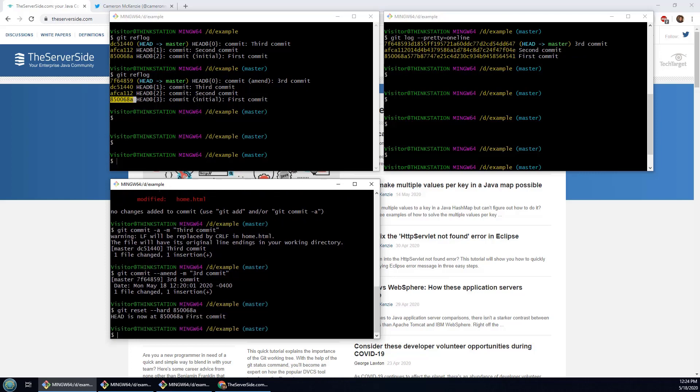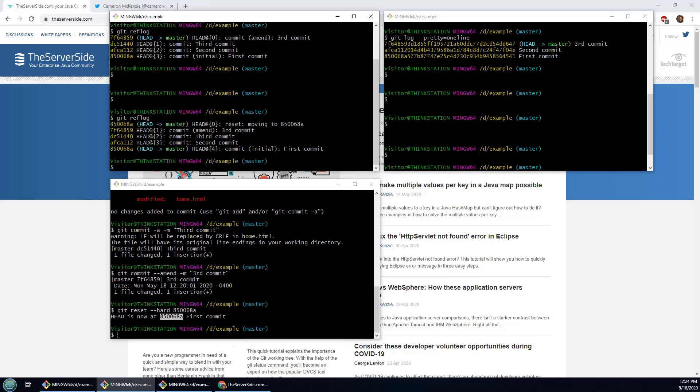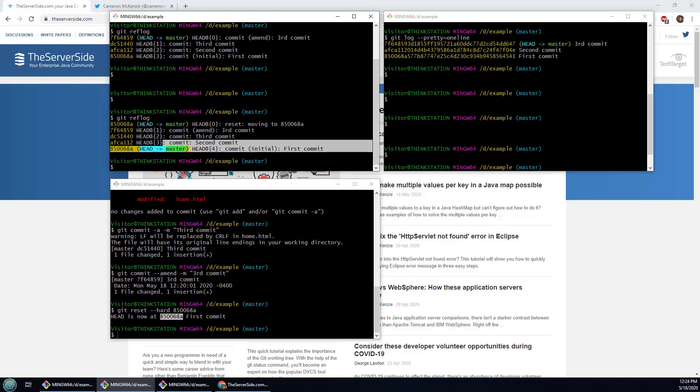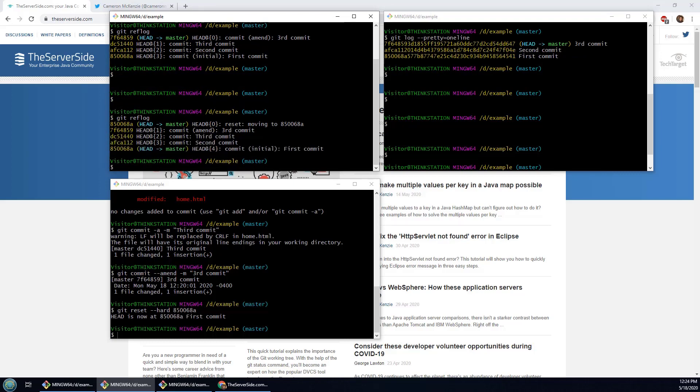And so now we have moved back to that very first commit. Now look what happens when I do the git reflog. It's actually going to have that whole history including the amend, and then maybe even a little bit of shaming here saying, hey, you messed up and you did a reset.